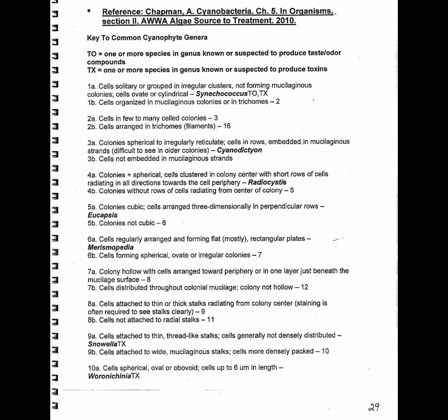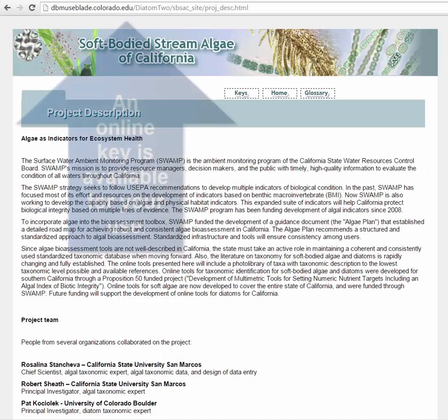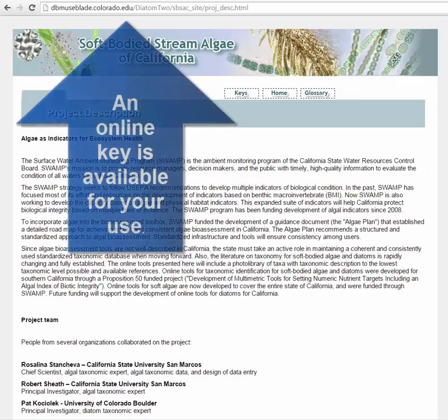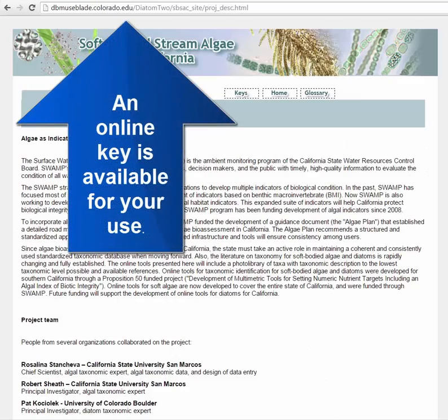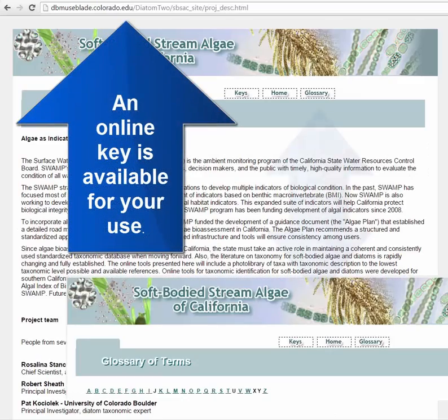Go to the dichotomous key in the manual, go to page 29. A dichotomous key, just as it implies, is two things: yes or no.